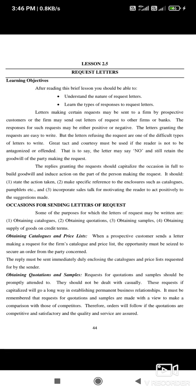Great tact and courtesy must be used so the reader is not antagonized or offended. It is said that a letter may say no and still retain the goodwill of the reader. Replies granting the request should be used to build goodwill and induce action — state the action taken, make specific reference to enclosures such as catalogs, and motivate the reader.